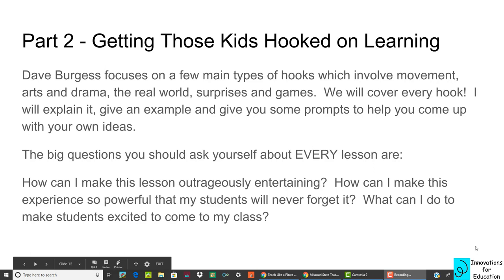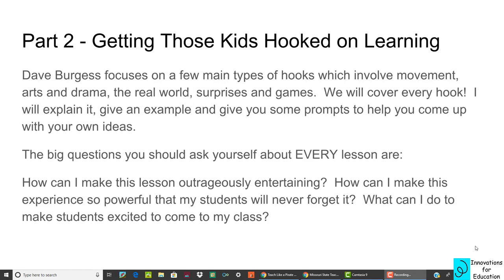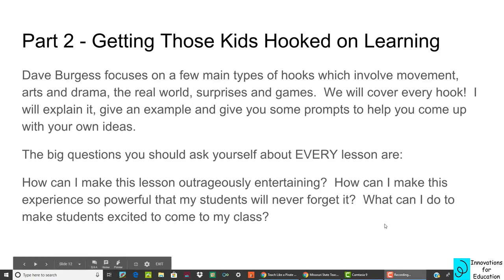Part two: getting those kids hooked on learning. Dave has some things he calls hooks — strategies to get kids really excited and engaged with what you're teaching. Before we cover each hook, here are the big questions you should be asking yourself about every lesson: how can you make a lesson incredibly entertaining? How can you make it unforgettable? How can you make your students excited to show up to your classroom?